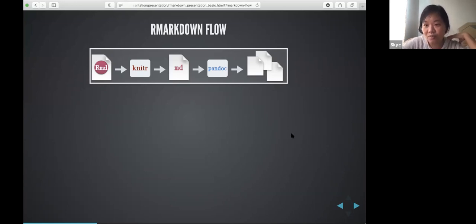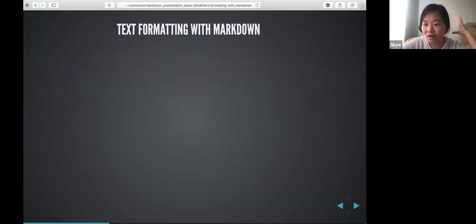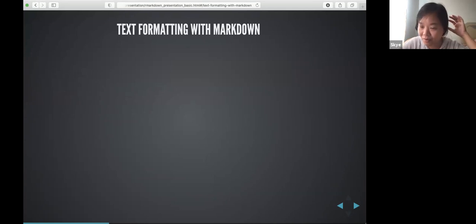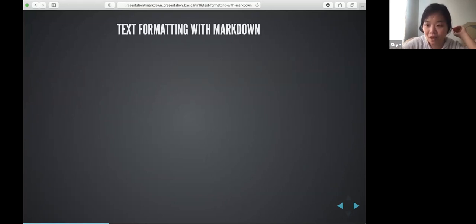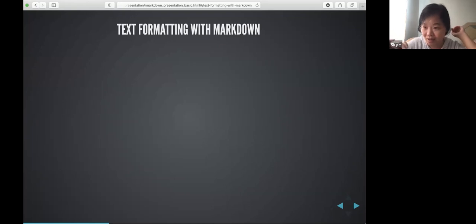Outputs can include dashboards and other formats, which we will cover in part two. Inside the R Markdown you have code and sometimes text. When you write text you will have to format it.